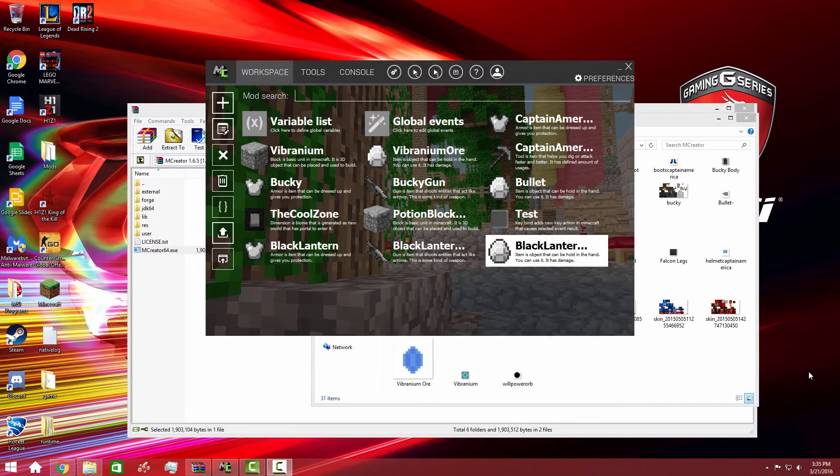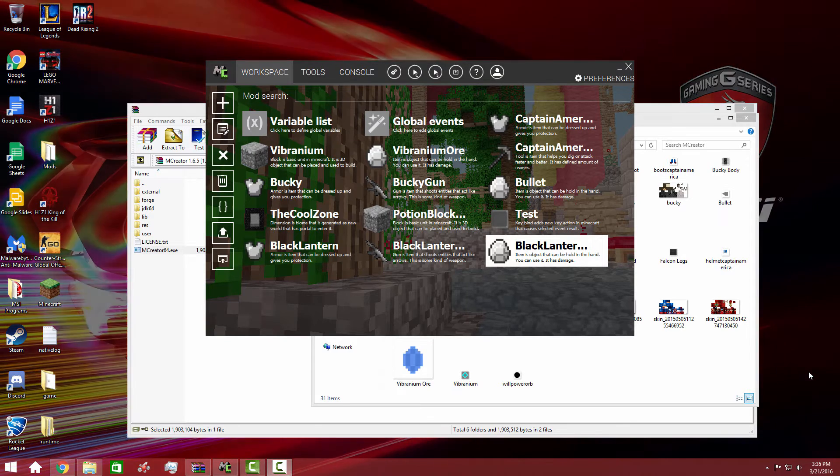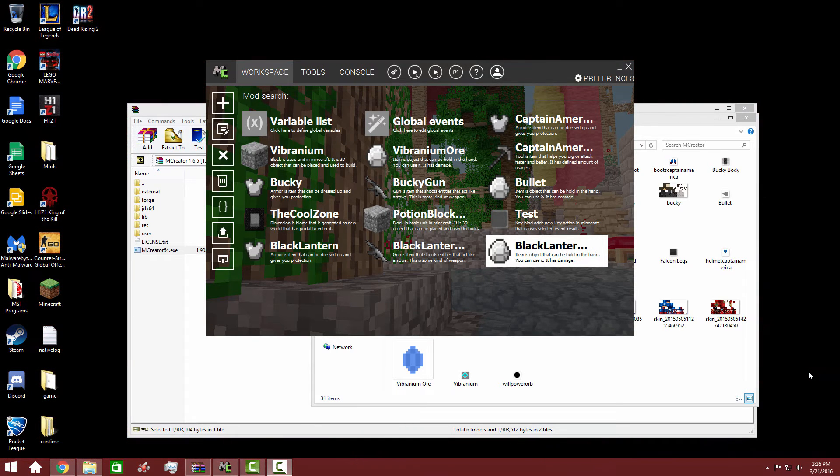Hey guys, what's up? MultiPageam here again, and welcome back to another MCreative Tutorial video. Today we are making another part of the Captain America mod, and as you can tell, we are making Falcon.